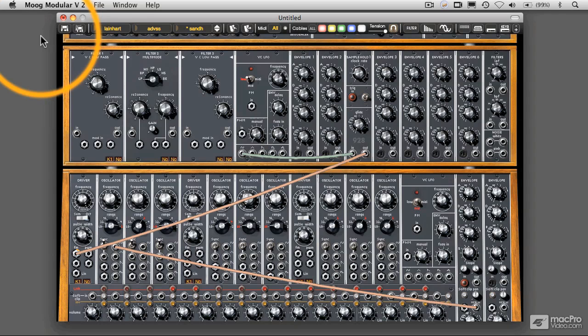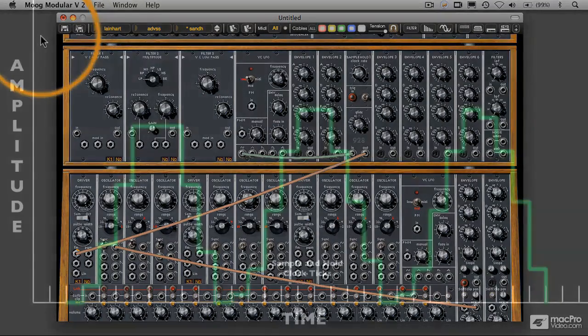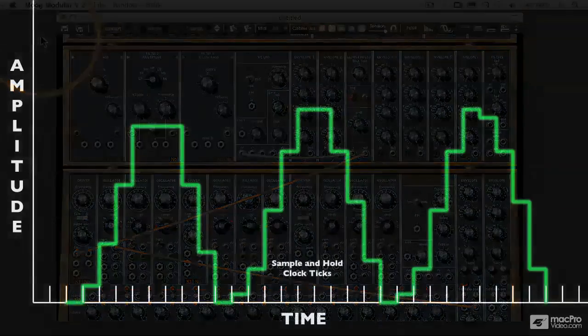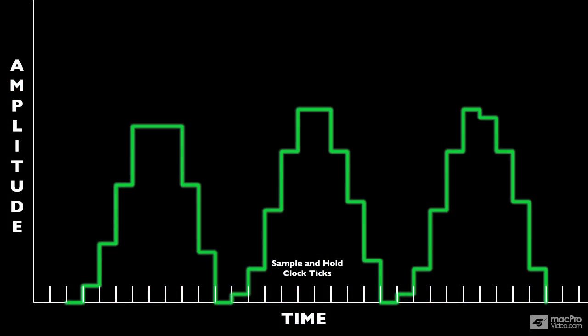Getting back to our diagram here, I mentioned in the previous video that the sample and hold is generating a staircase wave. That should be pretty obvious when you actually look at the values being generated by the sample and hold. You can see here that on the vertical dimension, the continuously changing sine wave has now been turned into a series of steps, like in a staircase.